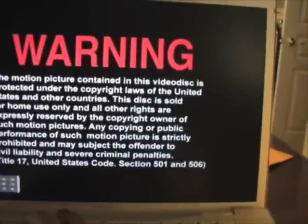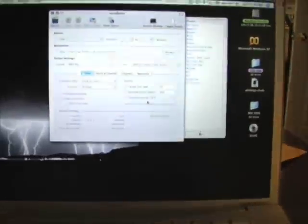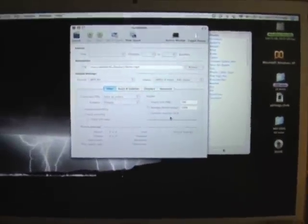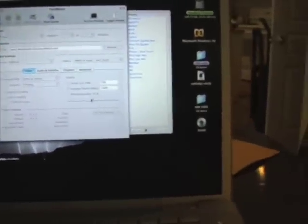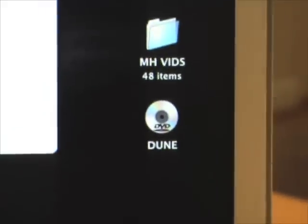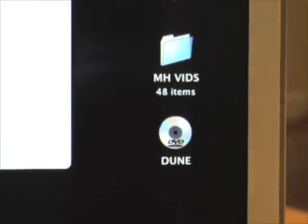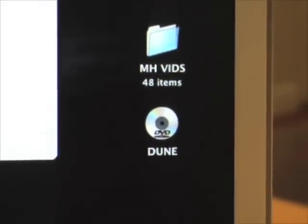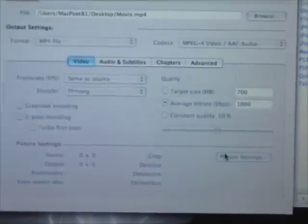It's going to start playing automatically through DVD Player, but I'll just have to stop that application real quick. I've stopped DVD. As you can see, Dune is now showing up as an icon on my desktop, which means that I can now go into Handbrake and select it as a source to start burning it onto my computer.